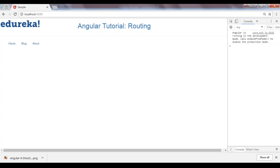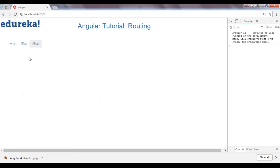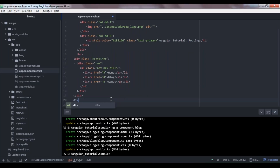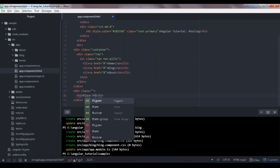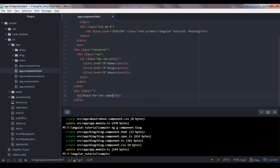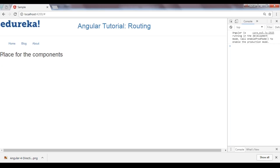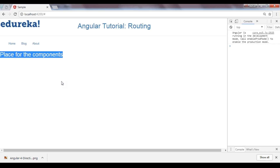Let's see how our application looks. Our navigation bar has been added, but none of the routes have been added yet. If I click on any button, no component is being rendered. I want my component to be rendered in a specific area, so I'm going to write a placeholder for the component. This is the area where I want my component to appear whenever I click on one of these tabs.